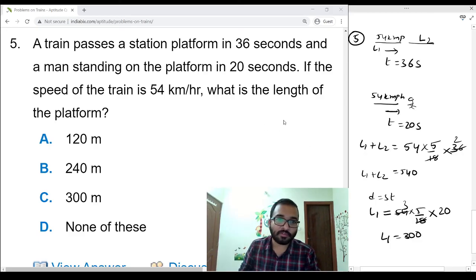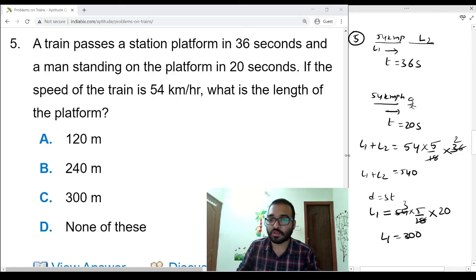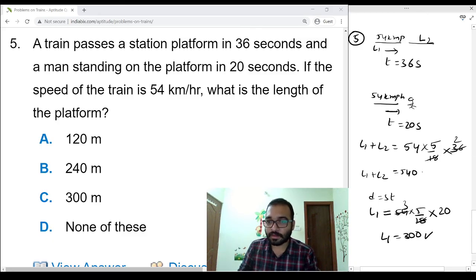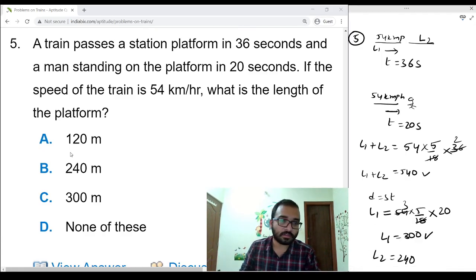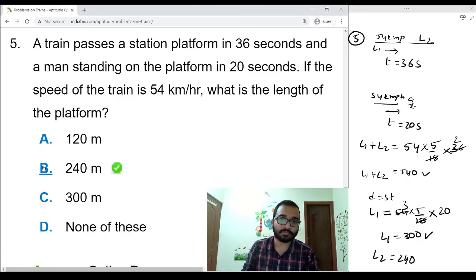Second case: distance equals speed into time, where distance is only the train length l1. So l1 equals 54 times 5/18 times 20, which equals 300 meters. Since l1 plus l2 equals 540 and l1 equals 300, substituting gives l2 equals 240 meters. Option B.